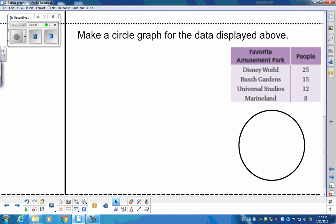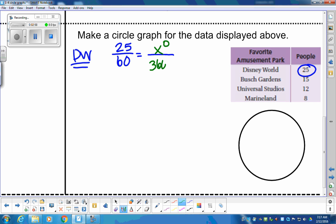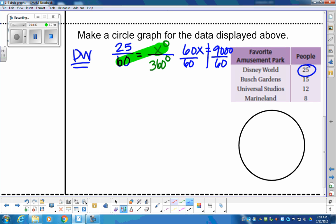Let's find the degrees for each one. Disney World is 25 people out of 60. We want to know how many degrees that is out of 360. So we set up: 25/60 = X/360. Taking cross products: 60X = 360 × 25, which gives 9,000. Divide by 60, and we get 150 degrees. Disney World is 150 degrees of the circle.